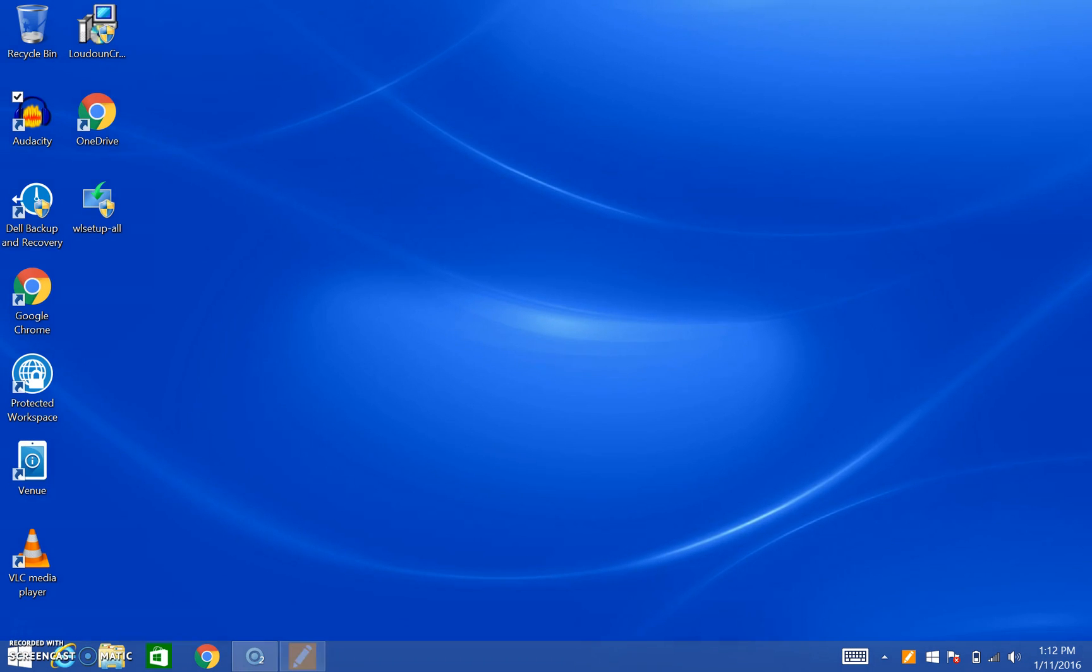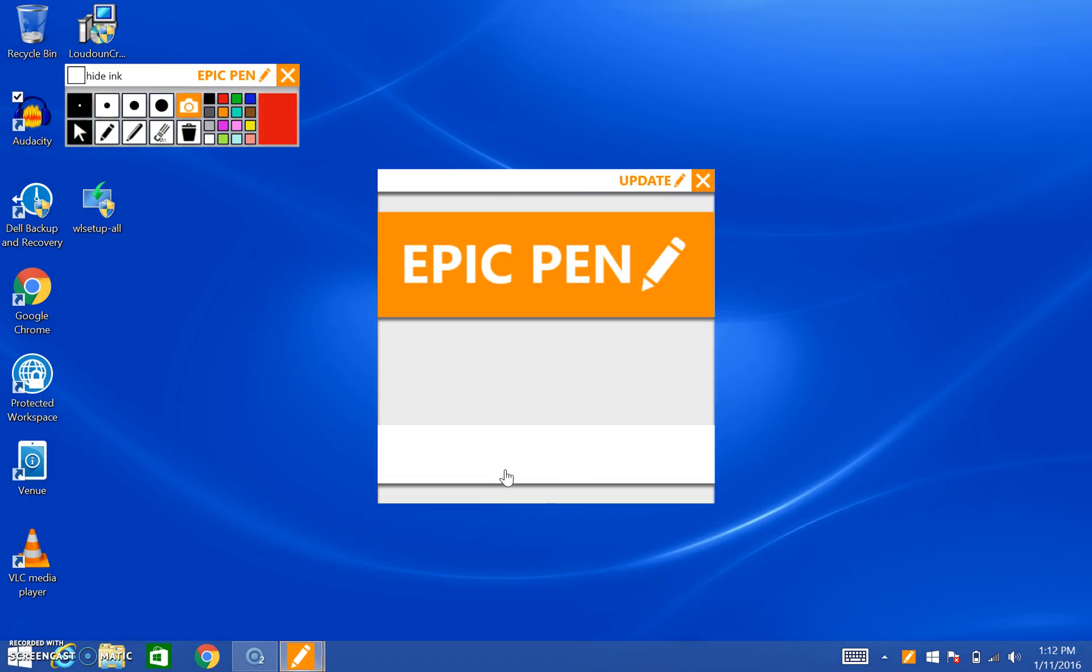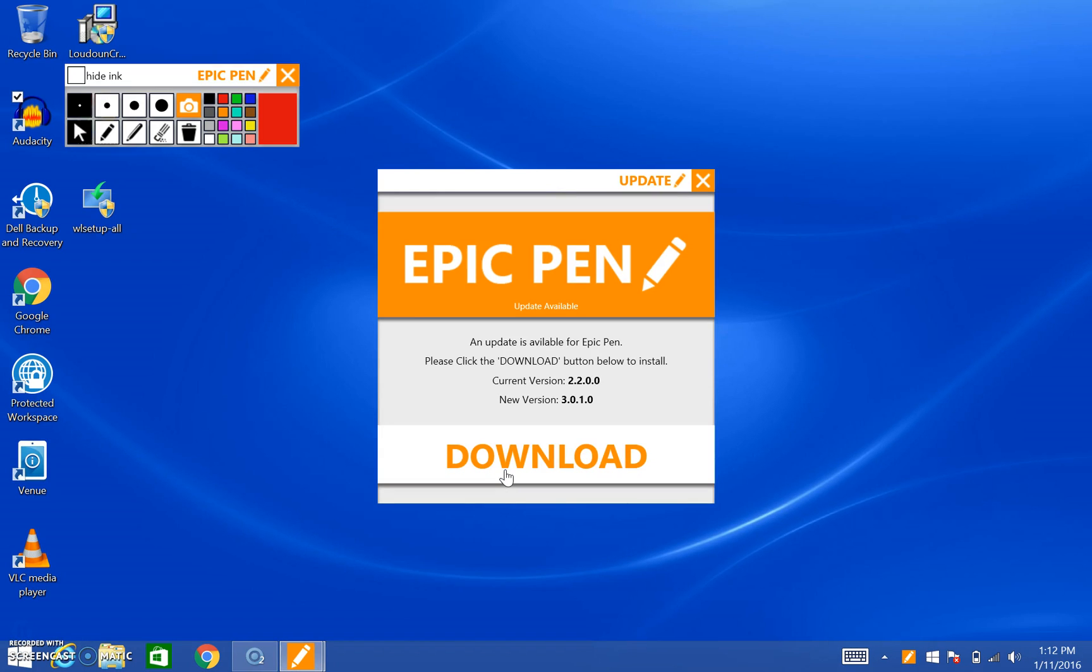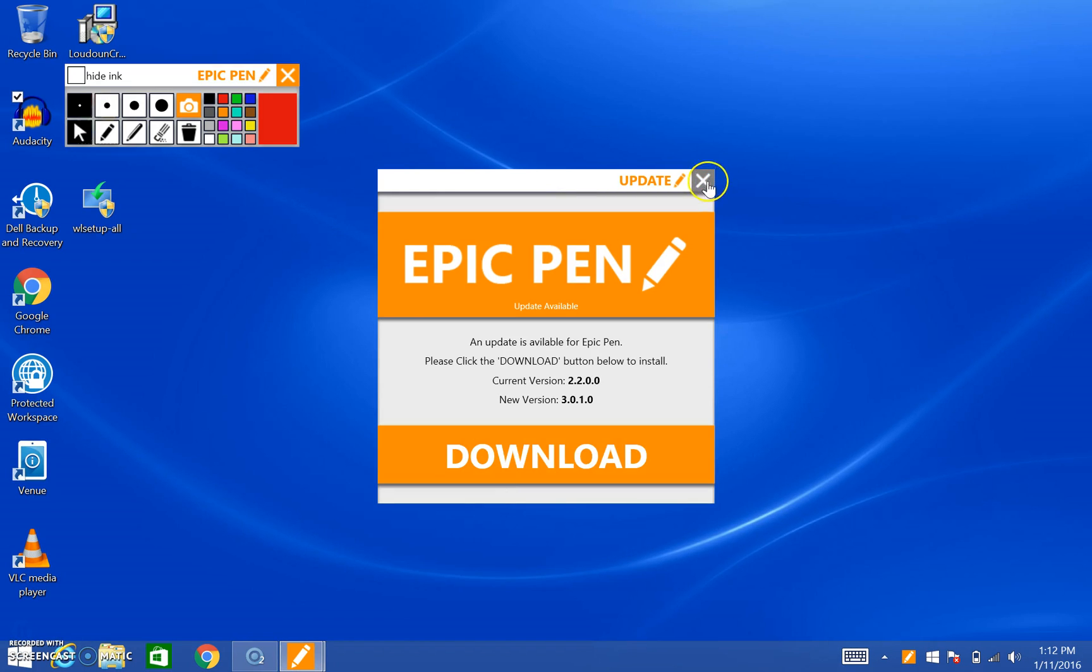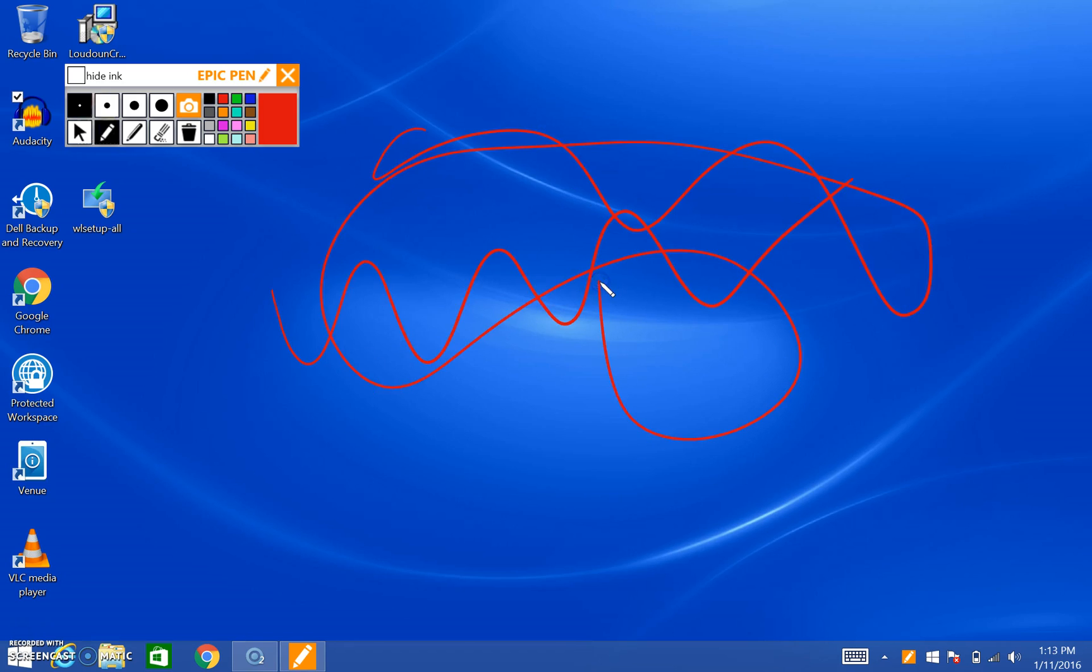Click it. It opens up. It's going to ask you to update and download. Don't do that yet. We'll do that at some other point. Just press that X at the top. And Epic Pen then just turns your screen into a whiteboard. It's just like Active Inspire that we've used in class before.